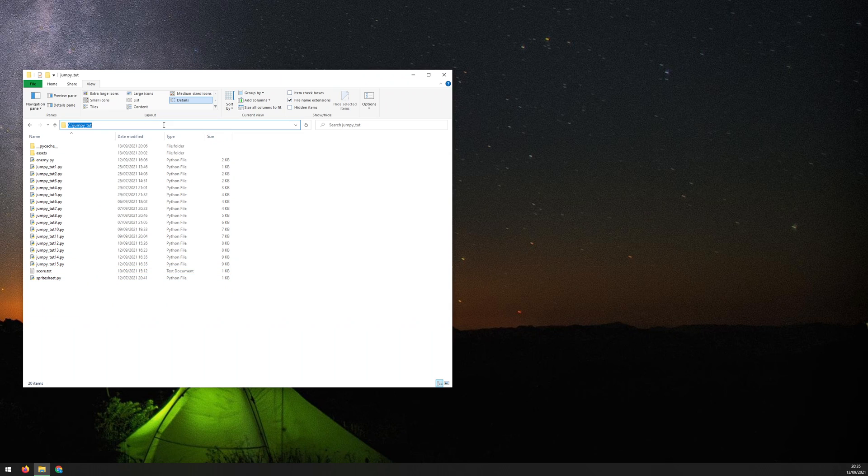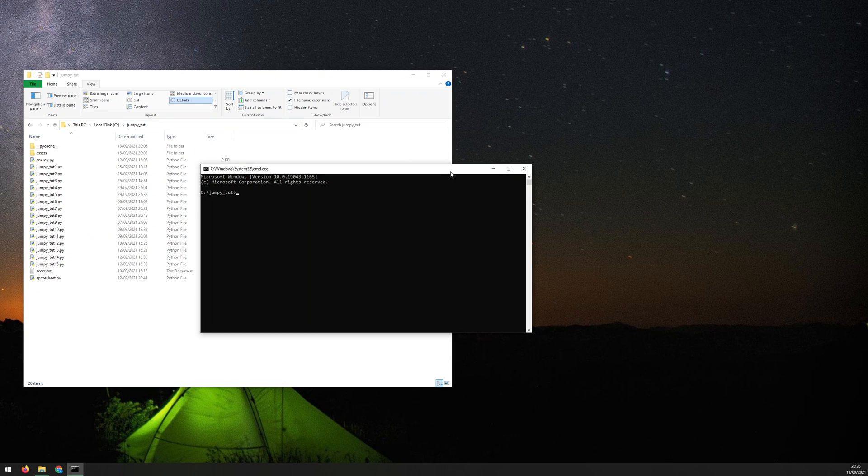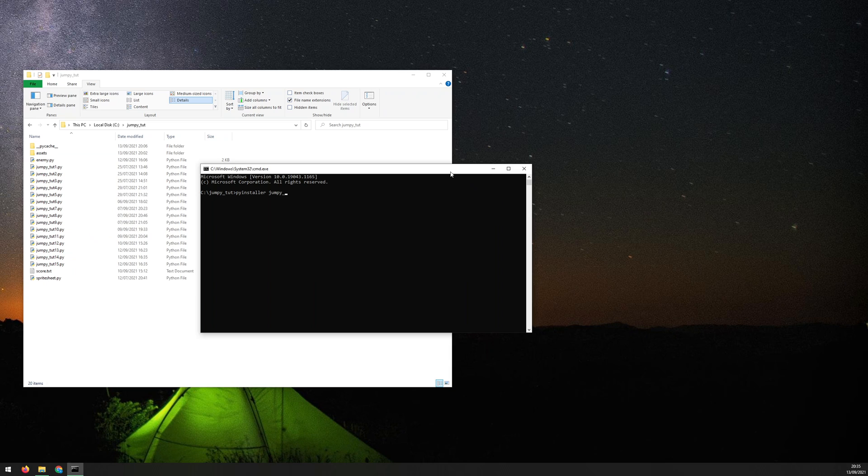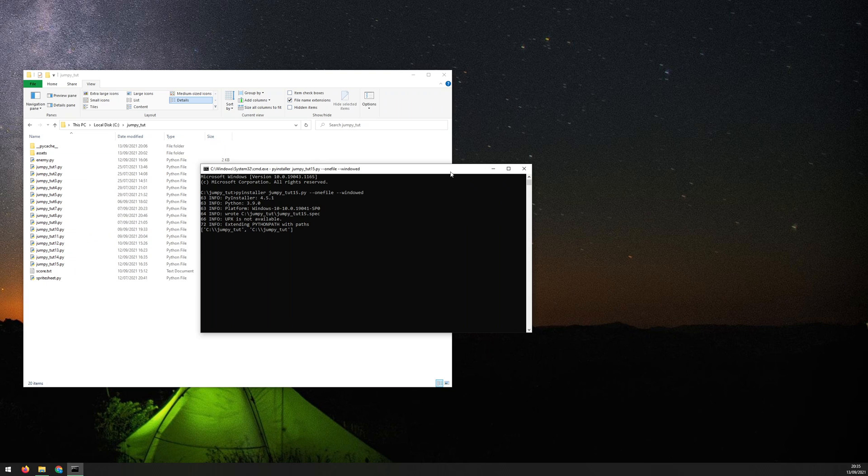So now do the process again. CMD, PyInstaller is already there. So we just say PyInstaller, the name of the script, jumpy_tutorial_15.py. Then the same flag, --onefile, and then I'll add a second flag, which is --windowed. Run this again.